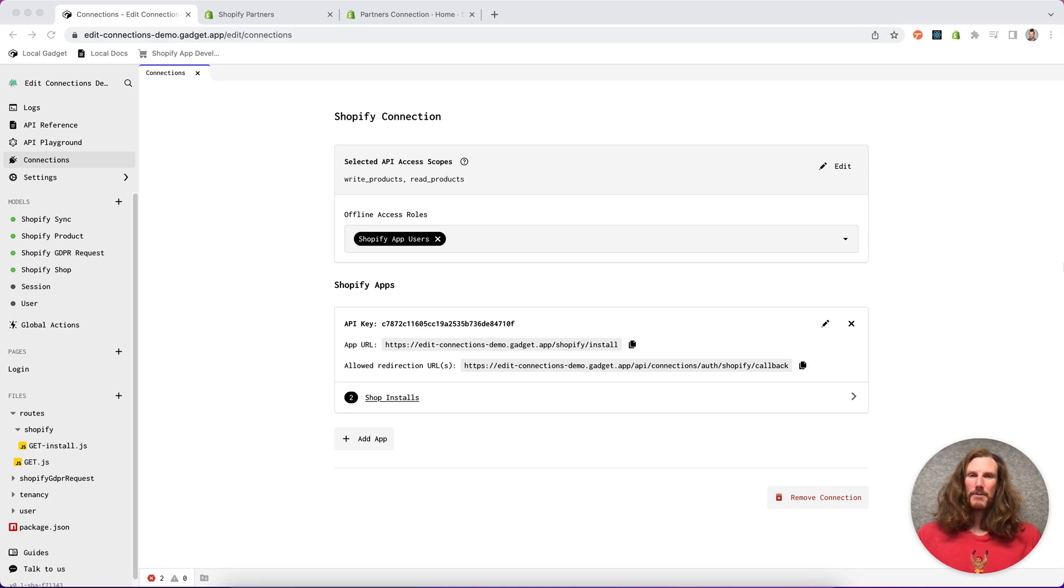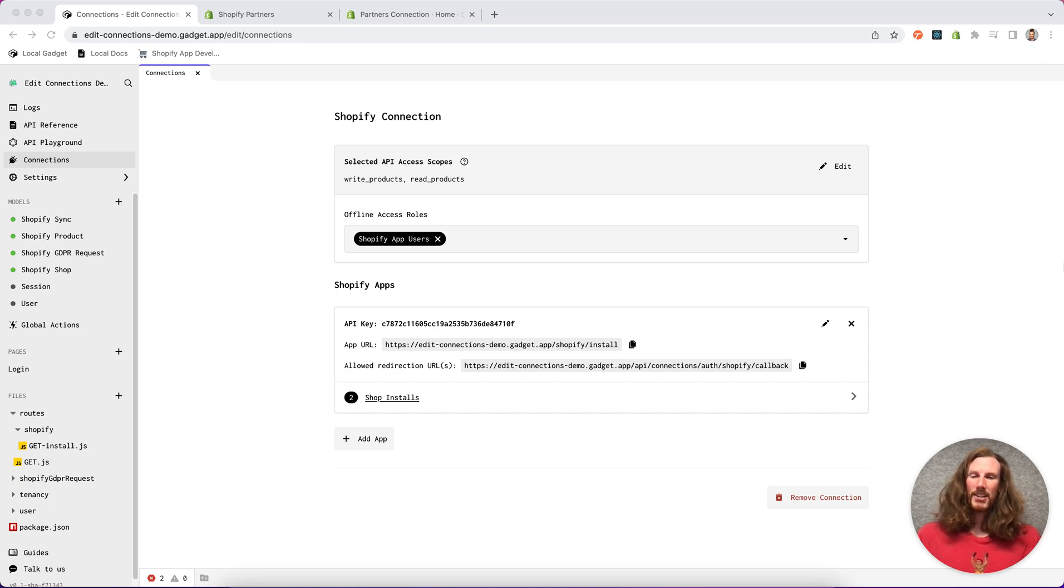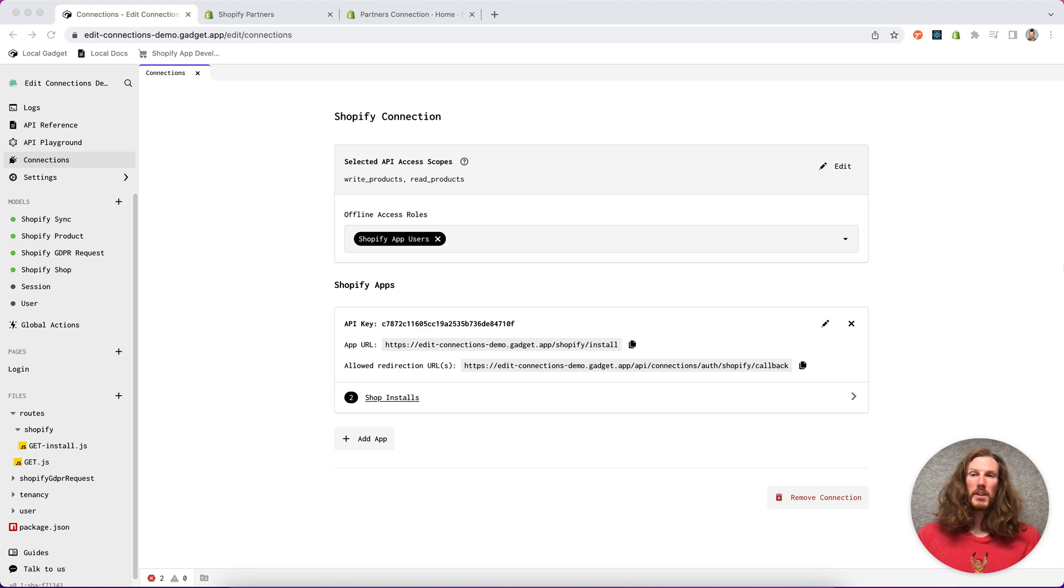Hey y'all, Riley from Gadget here. Today I want to show you how Gadget makes it really easy for me to edit an existing Shopify connection and change my API access scopes or quickly import additional models.